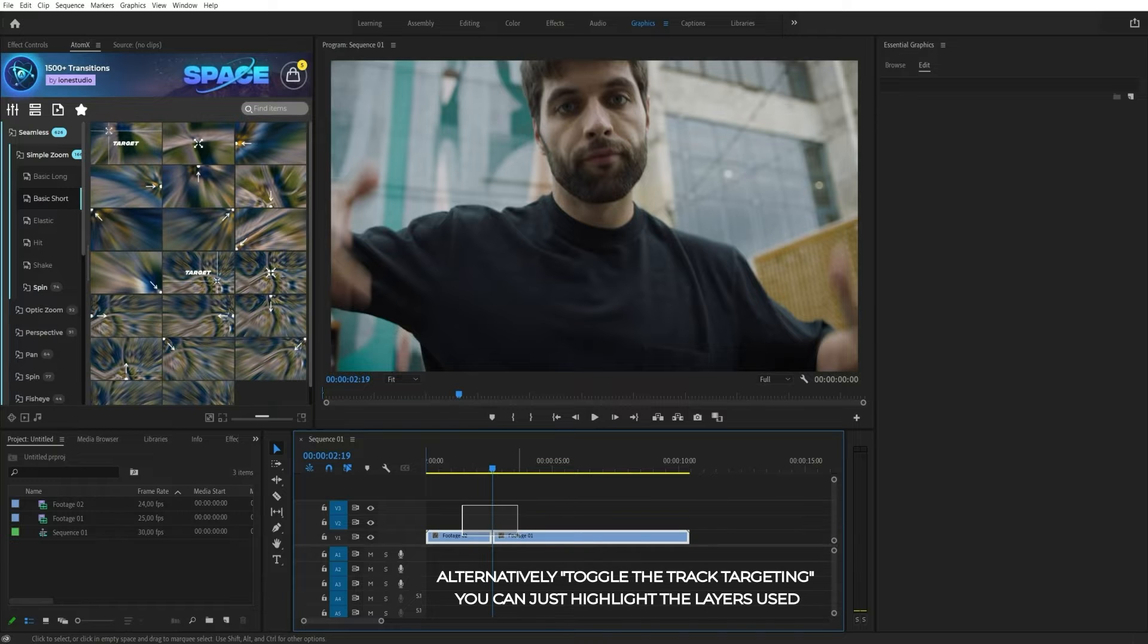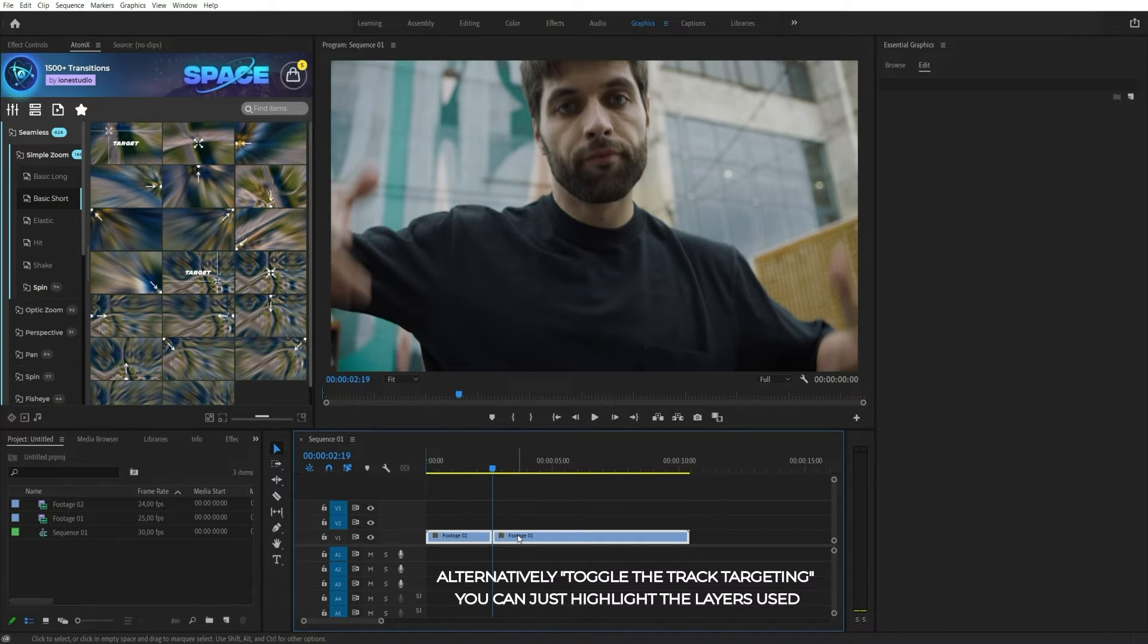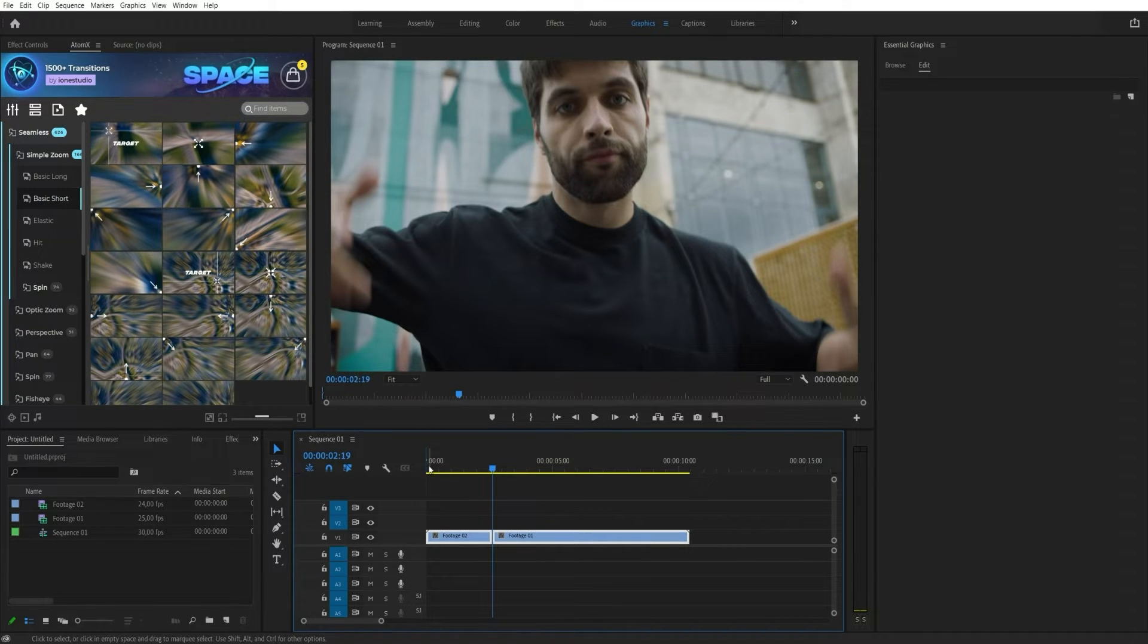As an alternative to Toggle Track Targeting, you can simply highlight the elements to transition before applying.